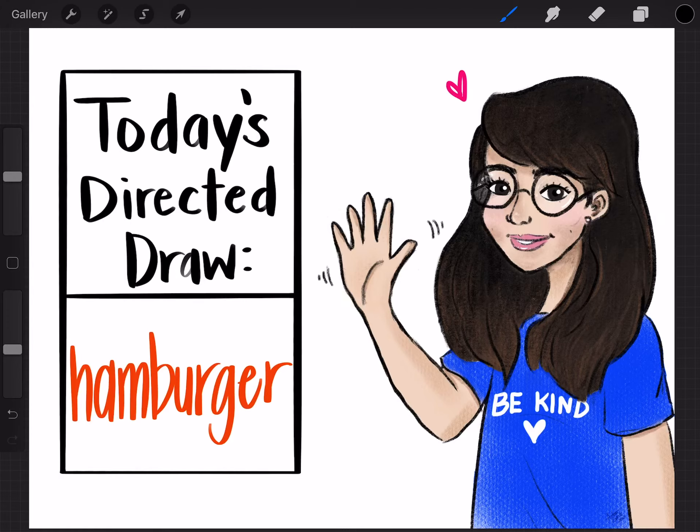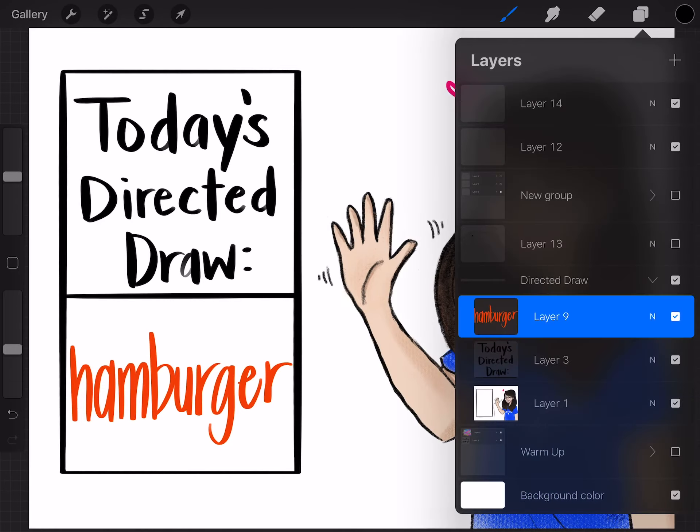Hello and welcome to another directed draw. Today we are going to learn how to draw a hamburger. So let's get started.